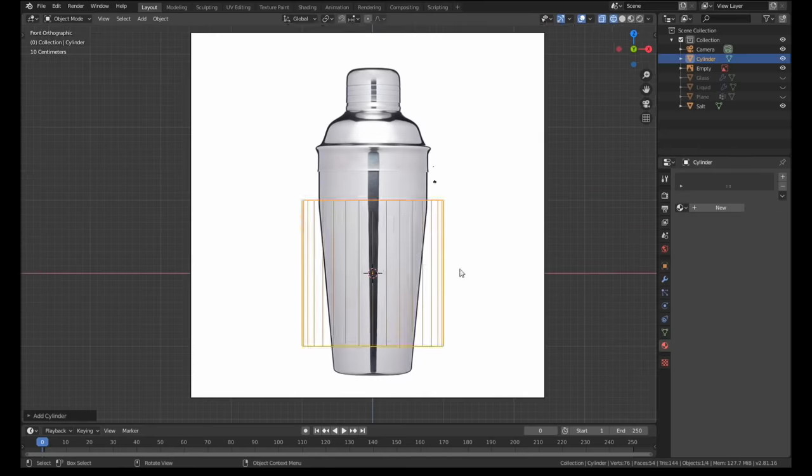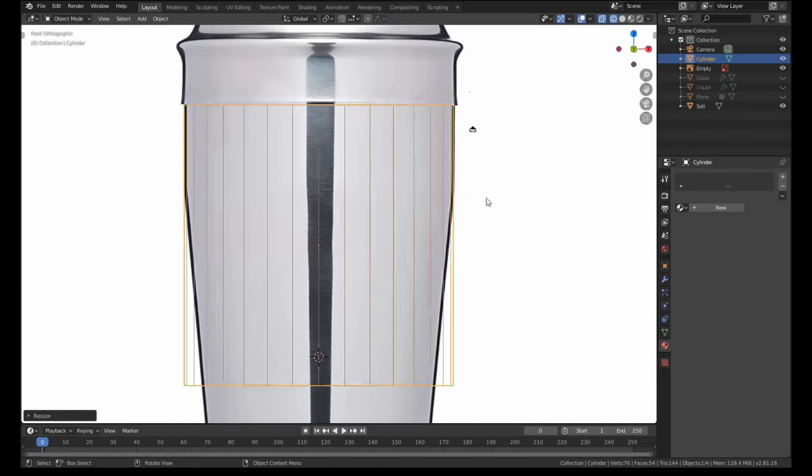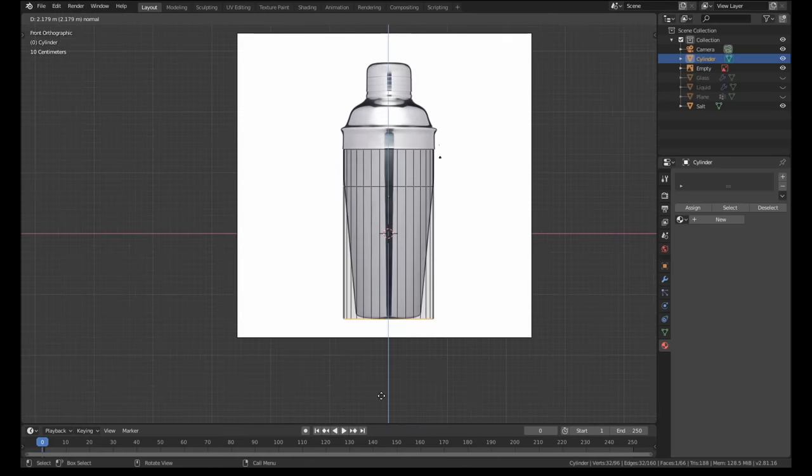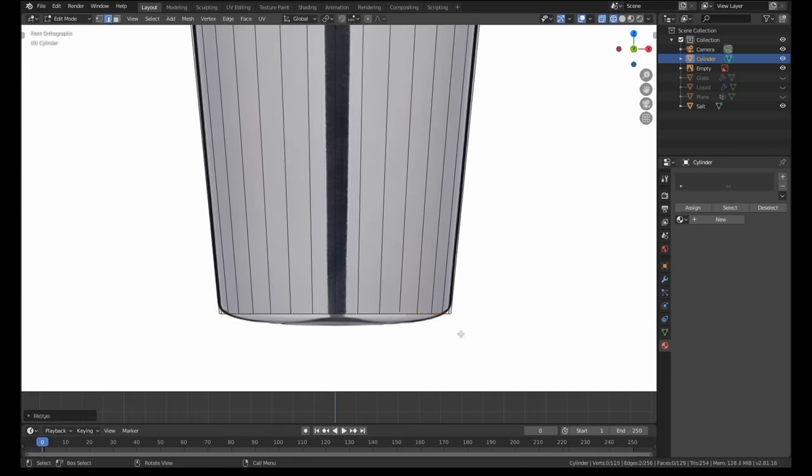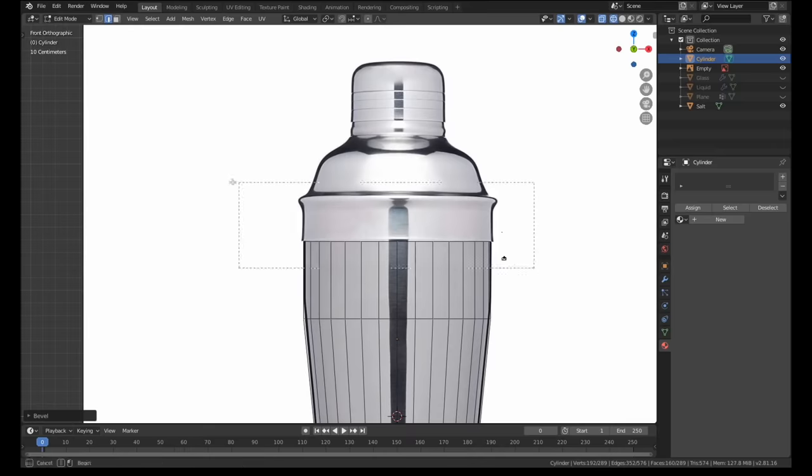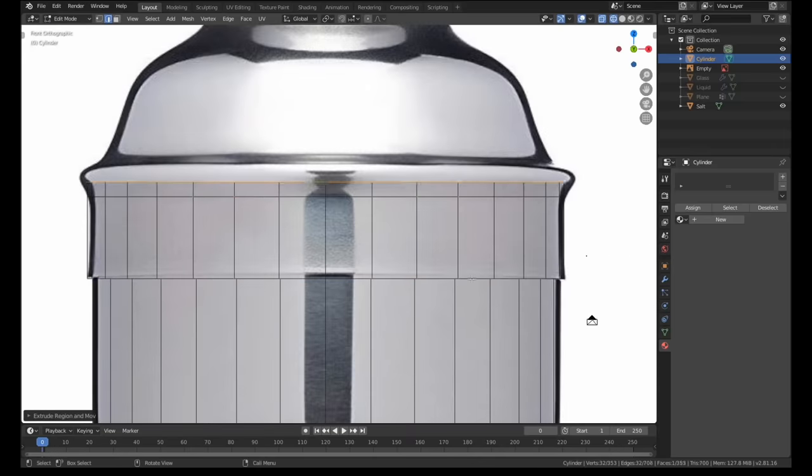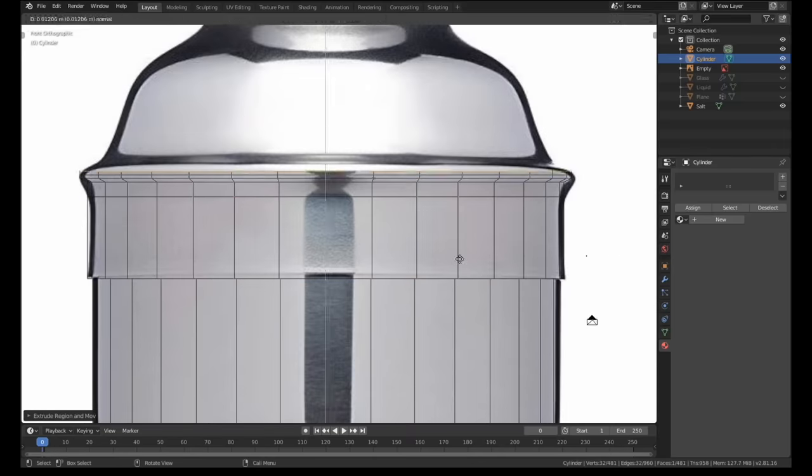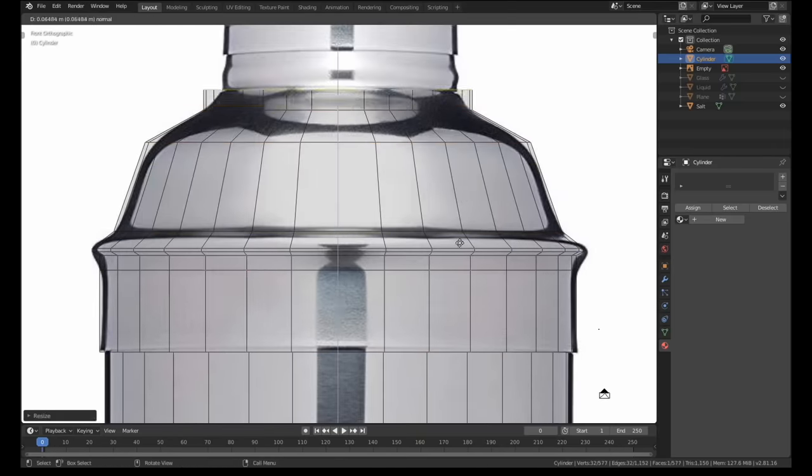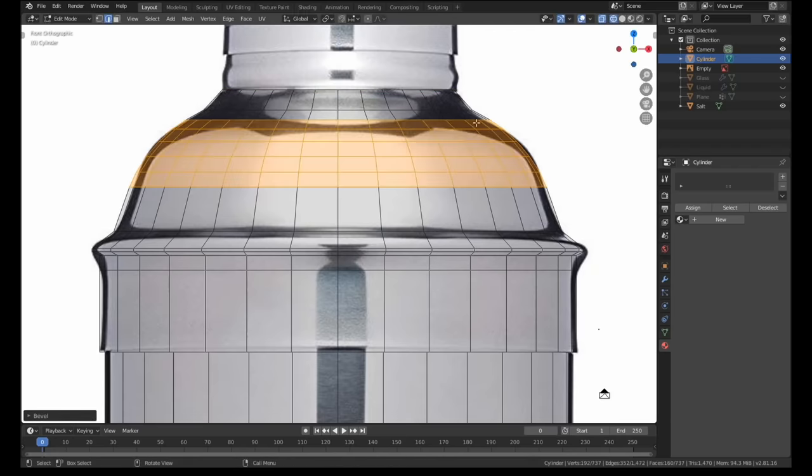The modeling process for the cocktail shaker was pretty unremarkable so I'll whiz through that part fairly quickly. I used the bevel trick in a few spots but the shape was mostly defined through simple geometry. I let the subdivision modifier do most of the heavy lifting for me here.